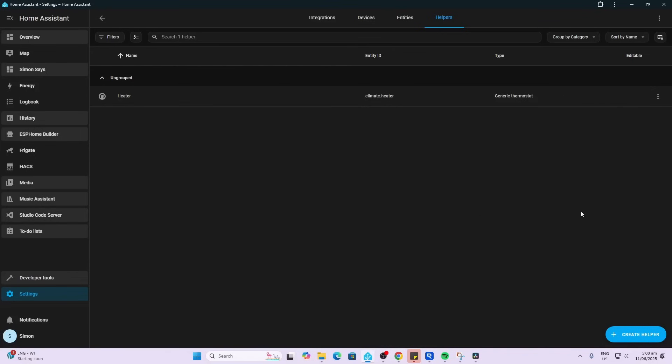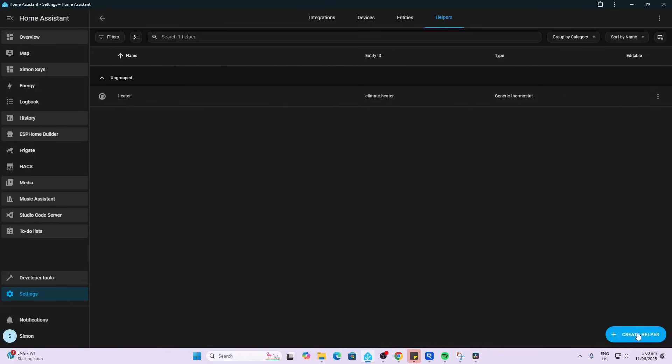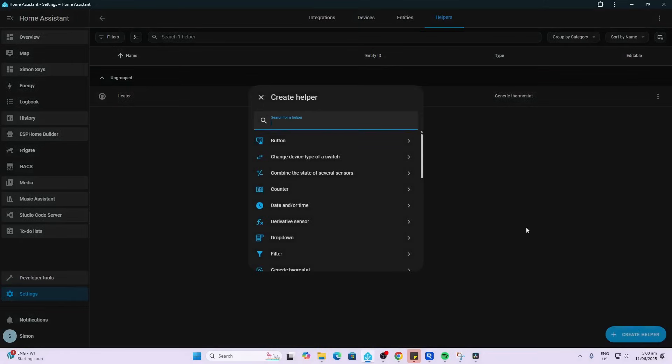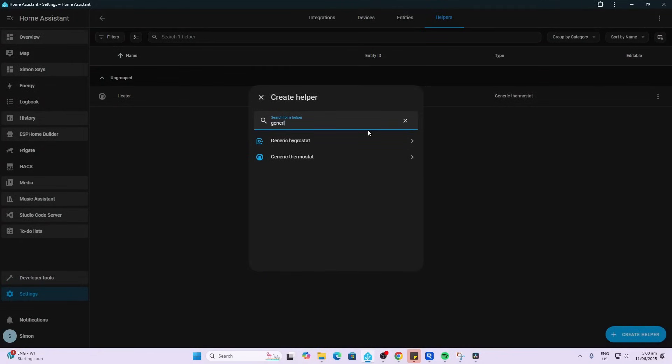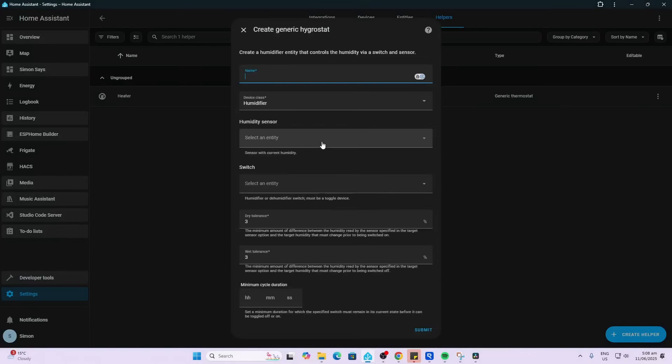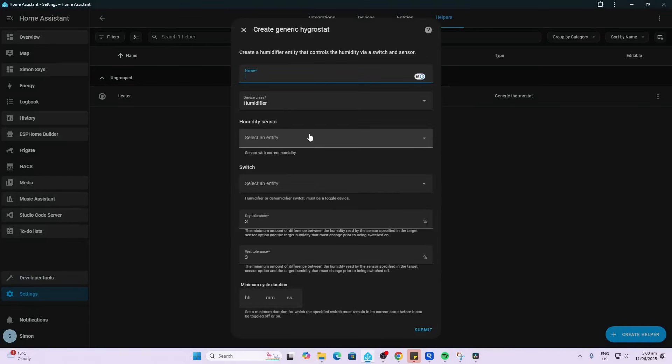Now, if instead we wanted to control humidity, we would create a new generic hygrostat and now instead of controlling temperature, it's going to control humidity.